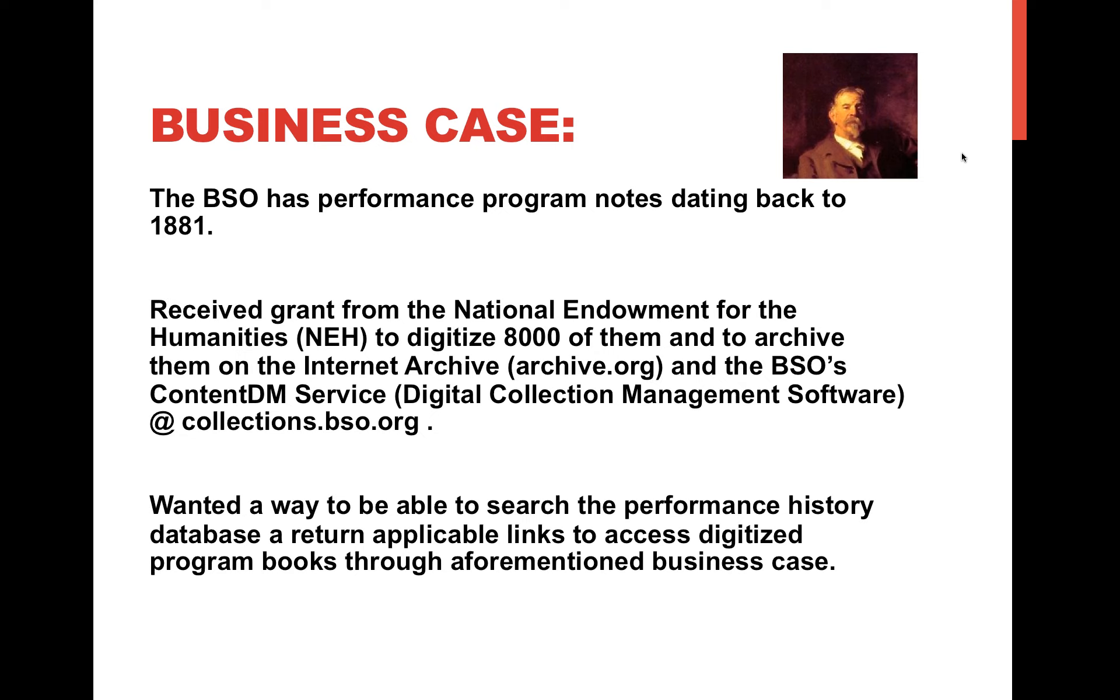Parallel to that, we also have over 8,000 program books for the over 20,000 performances in our history. One of the things that we did over the course of the last few years is that we received a grant from the National Endowment for the Humanities to digitize these 8,000 books and archive them on the Internet Archive at archive.org, as well as the BSO's ContentDM service at collections.bso.org. ContentDM is basically a digital collection management software, predominantly geared towards archives and libraries.